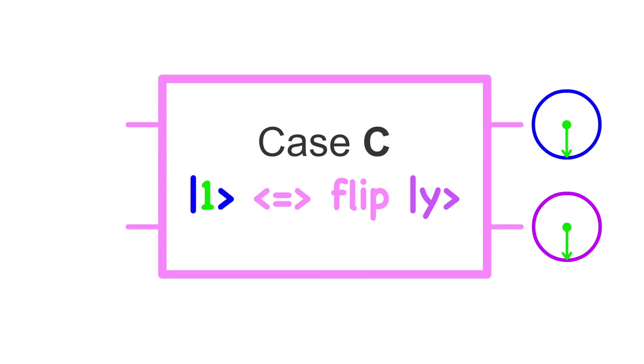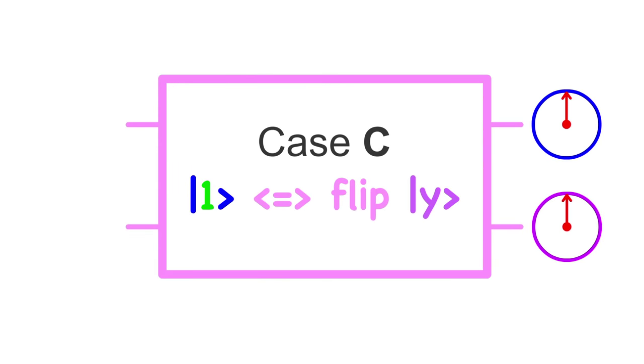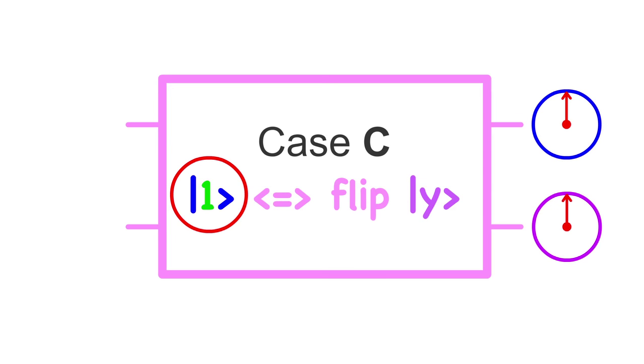Here's the reasoning. If we found that qubit y flipped, it would be because qubit x was a 1, since that is the only scenario in which qubit y will flip in case C. Similarly, if we found that qubit y didn't flip, it would only be because qubit x was a 0, since that is the only case in which qubit y will not flip.